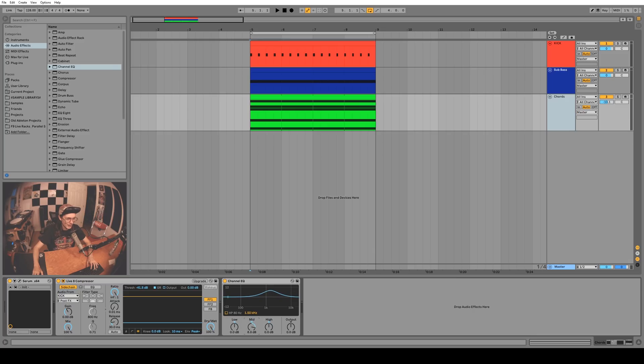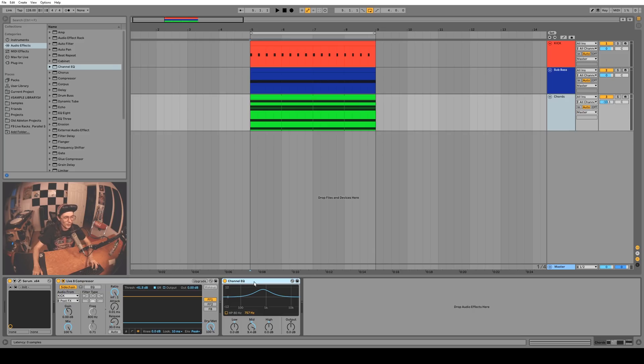Channel EQ is pretty simple, it's really small and lightweight. I think it'll be handy for mostly the live performers that use Ableton in a live setting, but I like it, it's cool.